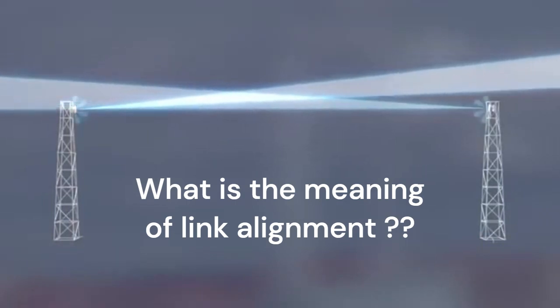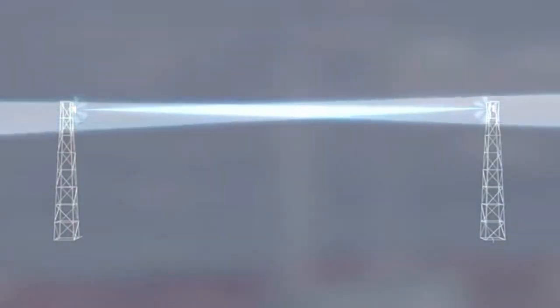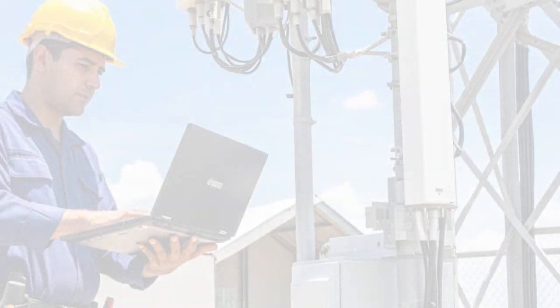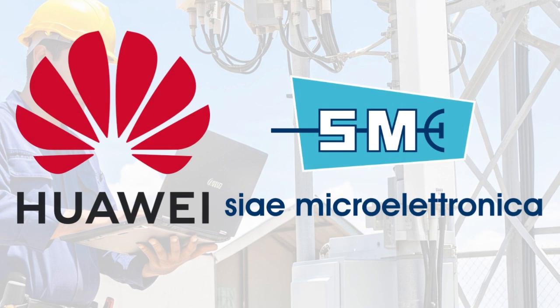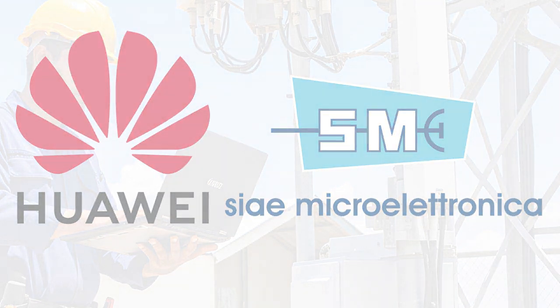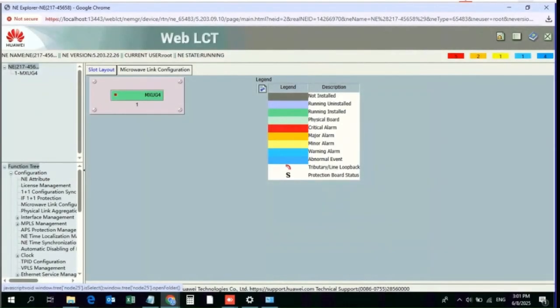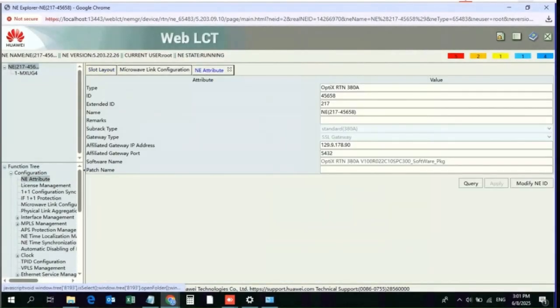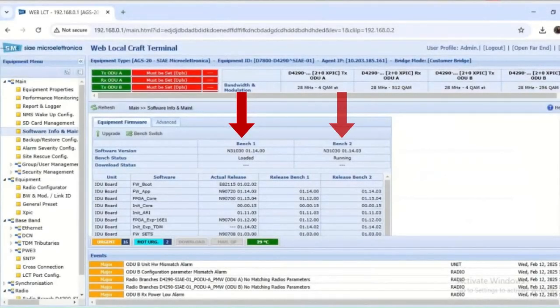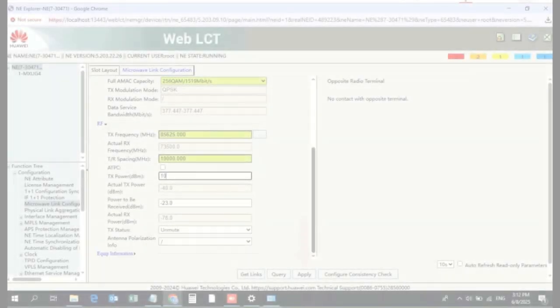What is the meaning of alignment? Our course goes beyond theory, offering hands-on experience with Huawei and SEA microwave links, enabling you to install, work, and troubleshoot these links. You will learn how to configure Huawei and SEA microwave links step-by-step, as well as how to perform software upgrades, load backups, and restore configurations.